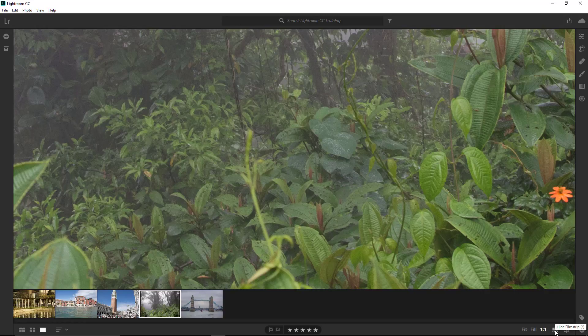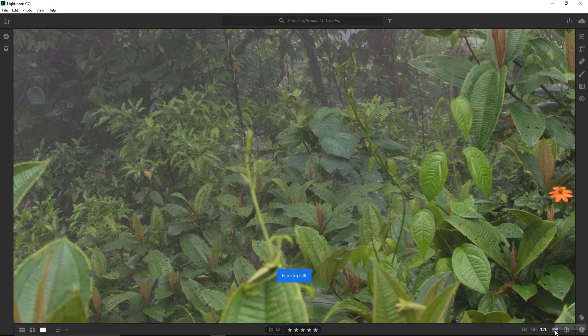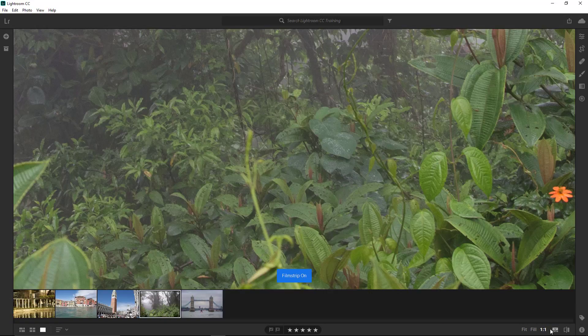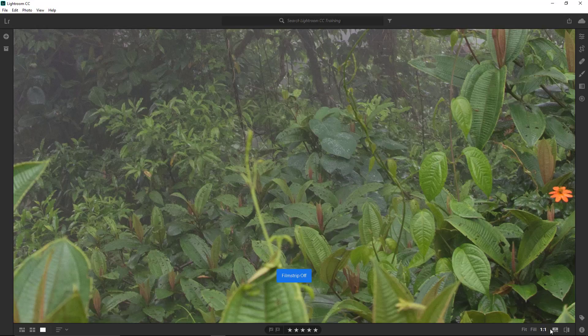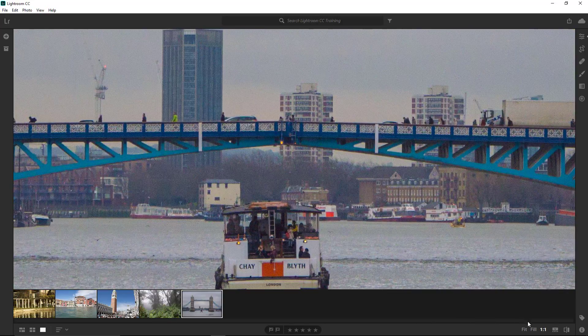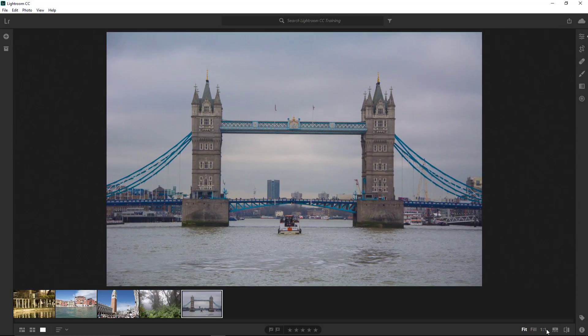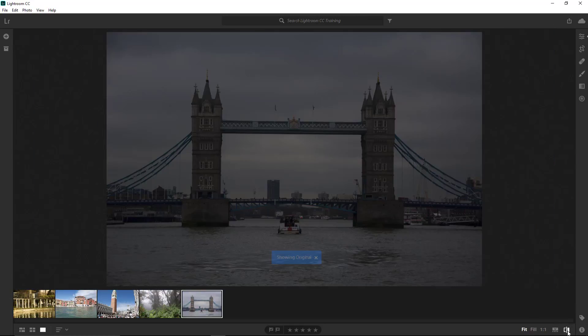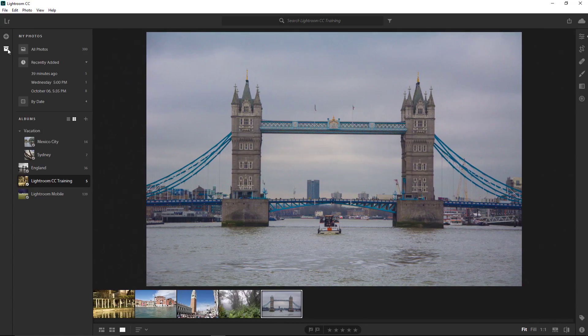Then we have the Hide Filmstrip button. You can click on it to hide it, or you can press the forward slash key to enable or disable the filmstrip. This is the same key as the question mark. The Show Original icon is the last in the list. If you tap on this icon, you will disable all adjustments and see the original version of the photo. This is the edited version.